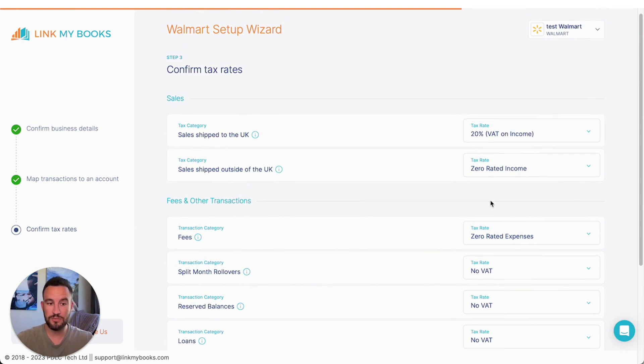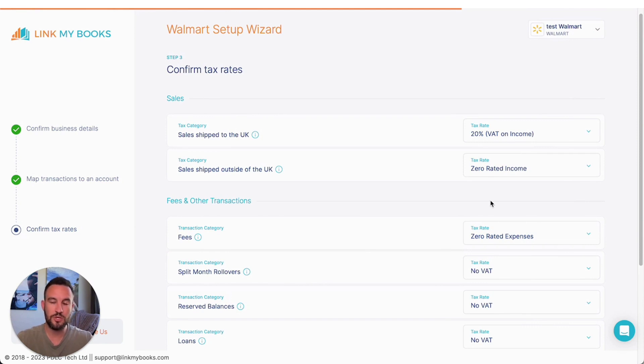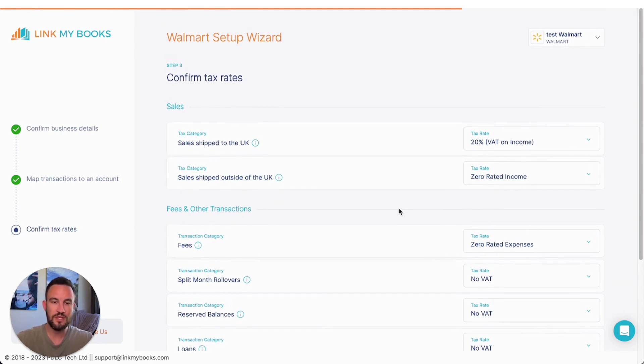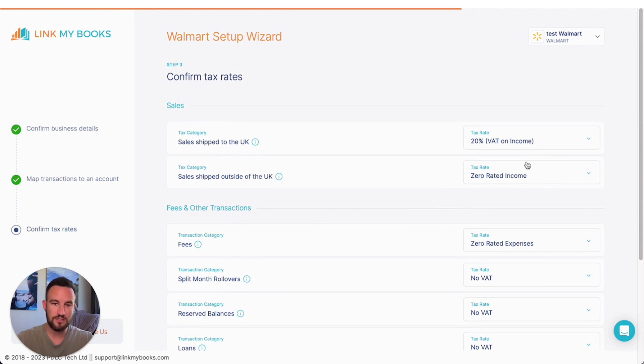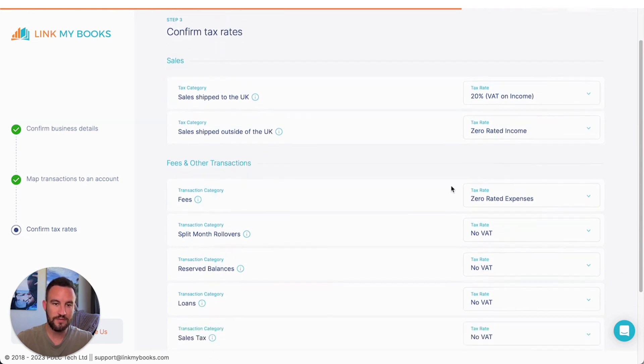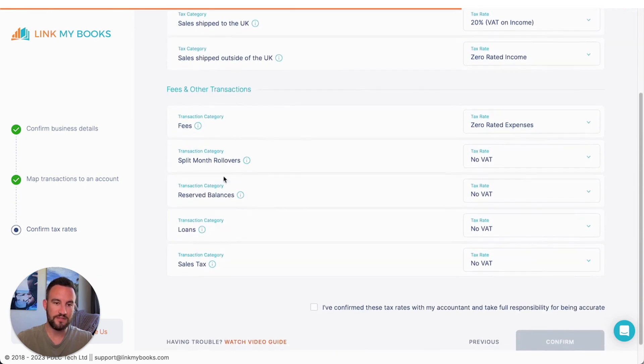So it is your responsibility to make sure that these are correct, but we've done quite a good bit of research to make sure we are showing you something that's very sensible. So here you've got your sales shipped inside the UK and outside the UK. They are suggesting some tax rates here and then all the different types of fees and other transactions and the suggested tax rates there.